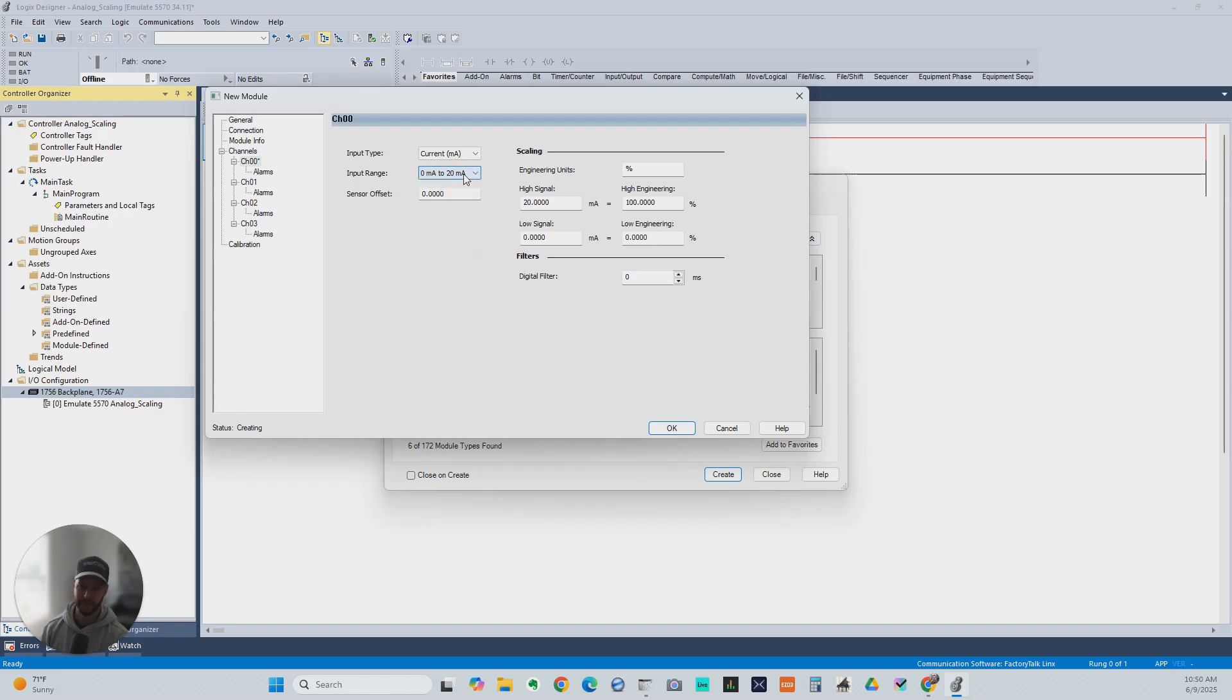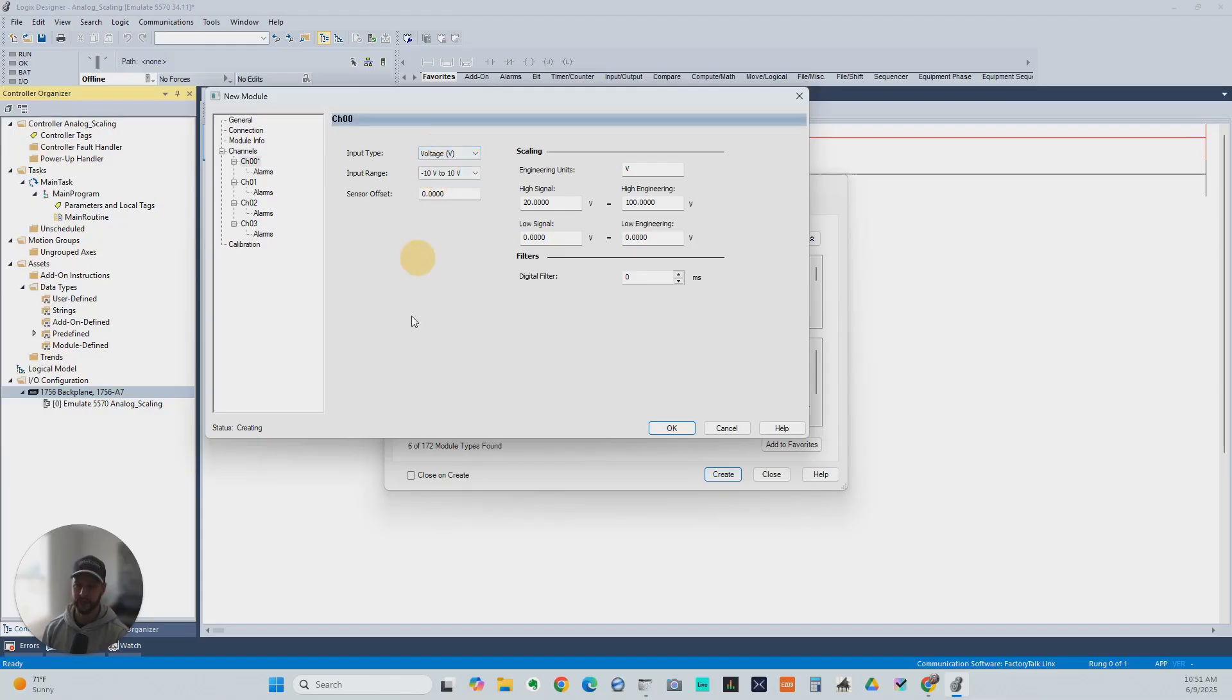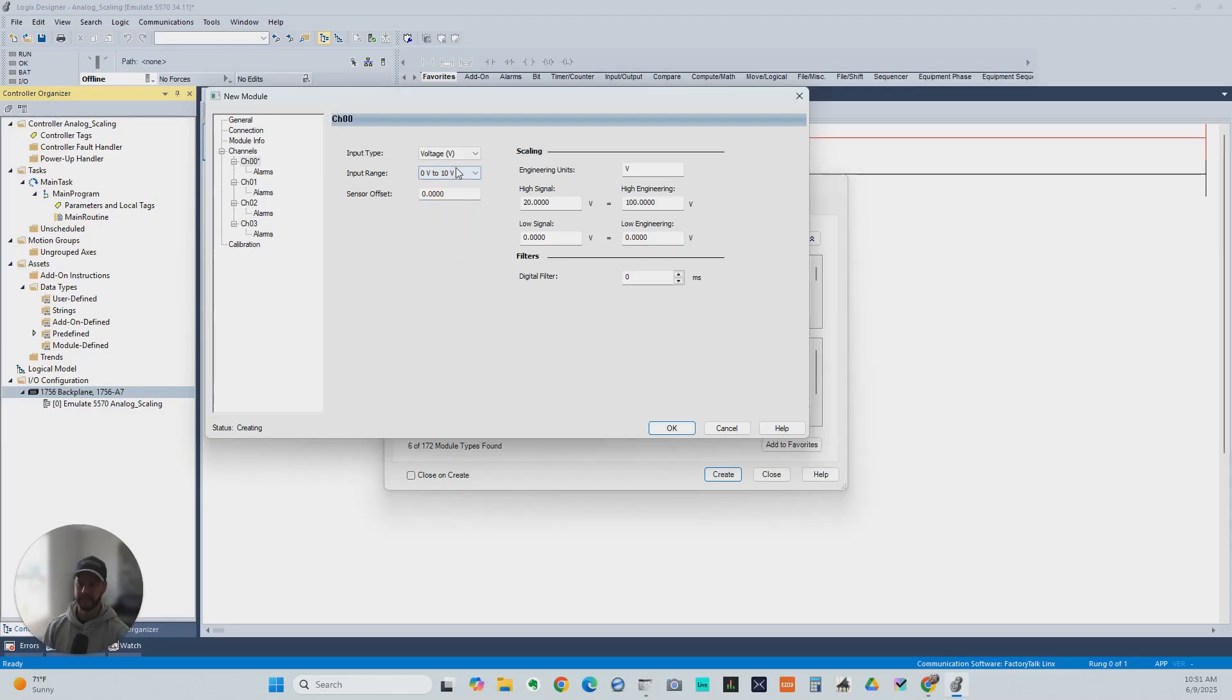It's 0 to 20 milliamp, but you can use a 4 to 20 milliamp input because that's within that range. That's something we can talk about in more detail another time. But let's just go with a voltage signal for now. Keep it as simple as possible. We're going to go 0 to 10 volts. So we're going to be looking for a 0 to 10 volt analog input signal.